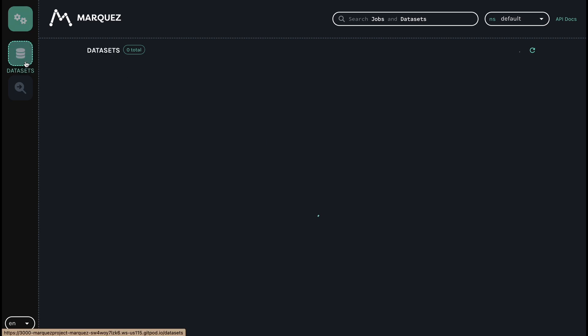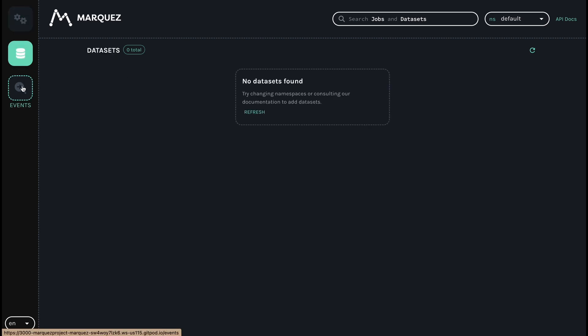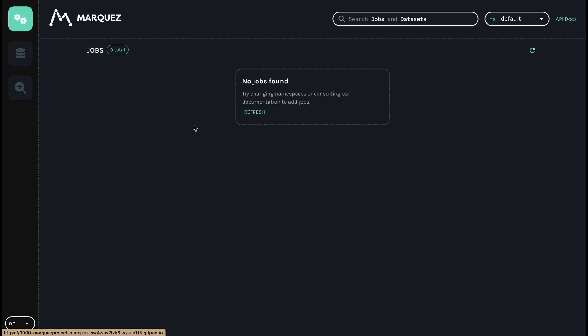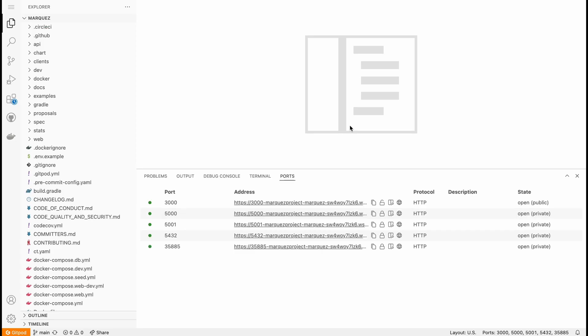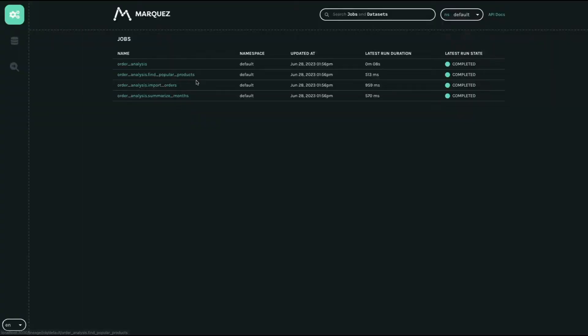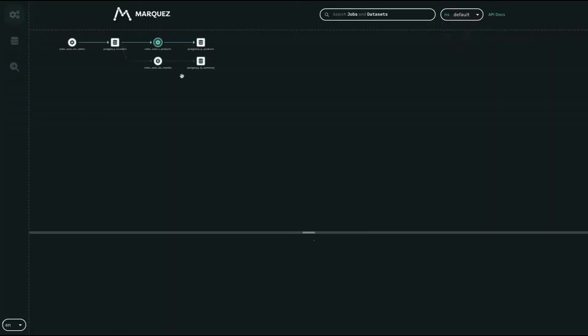You can see there are different sections like jobs, data set, and search section for events. You can also directly search for jobs and data set with the help of a single button. You have set up your entire Marquez instance.